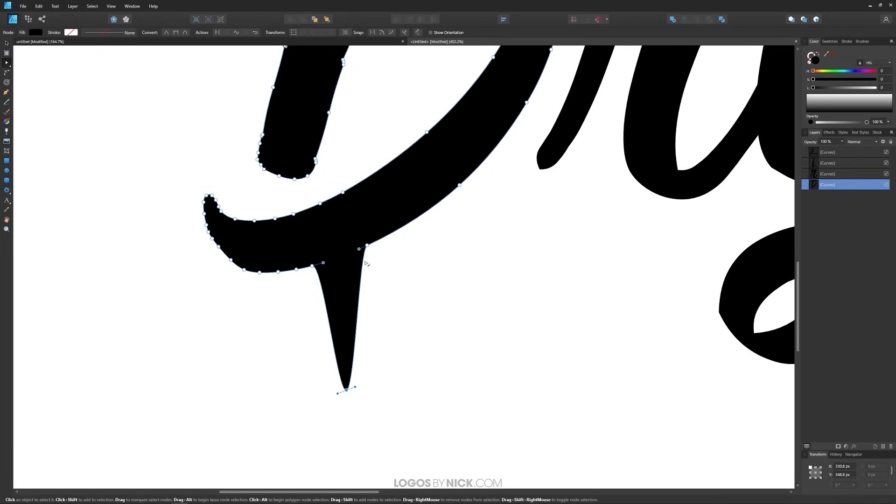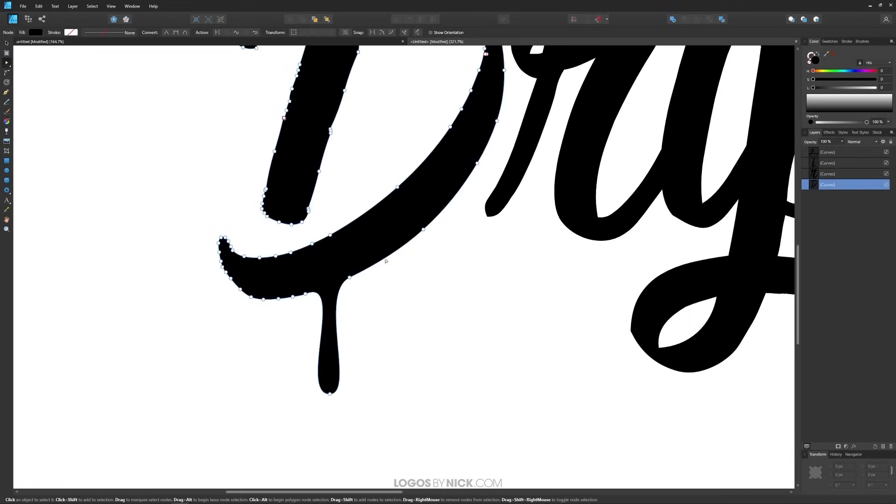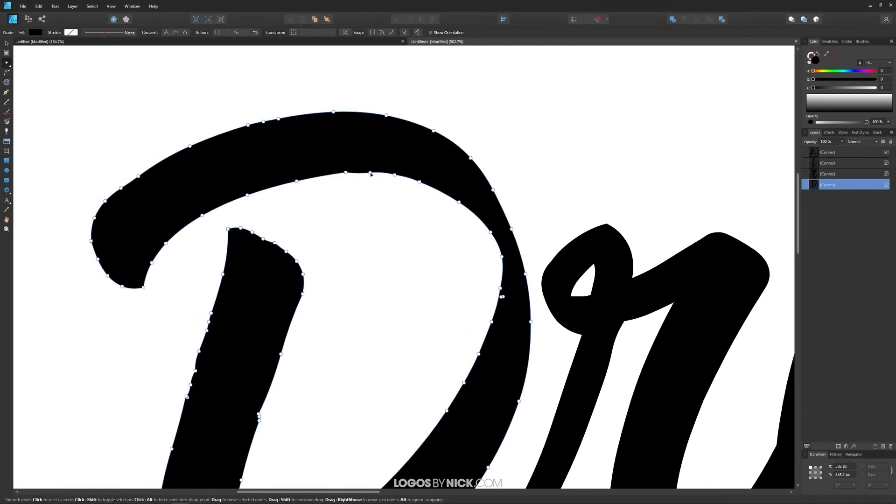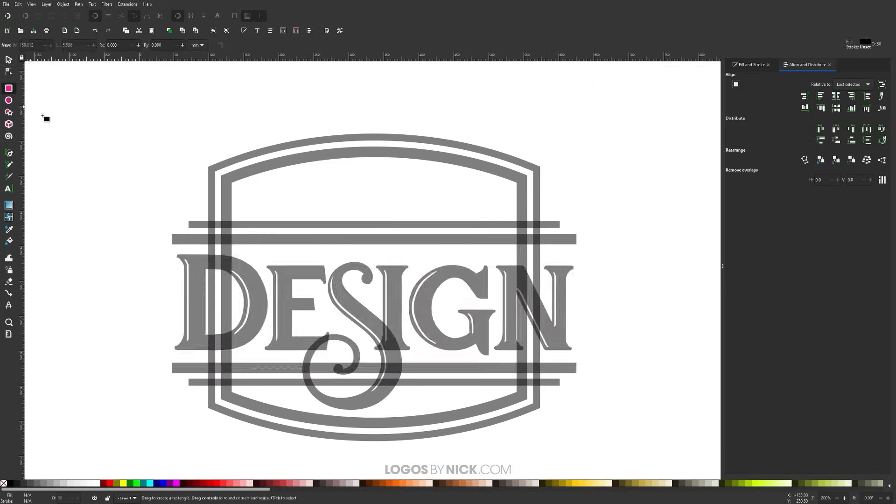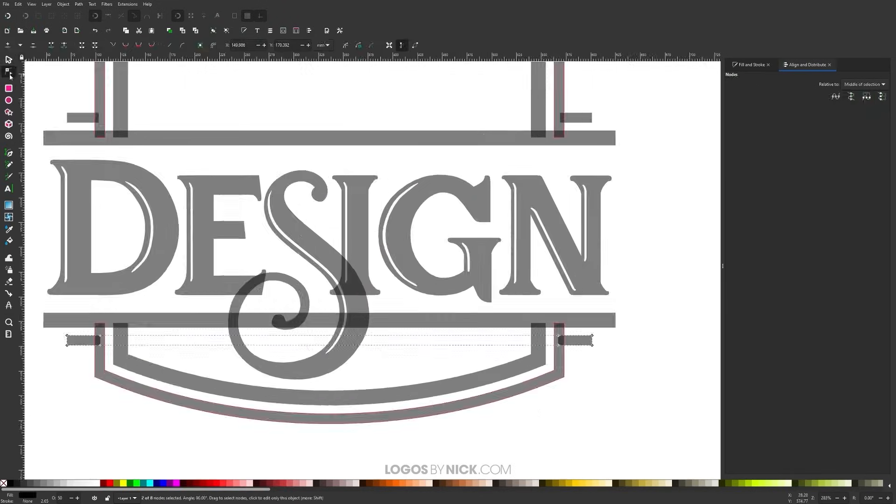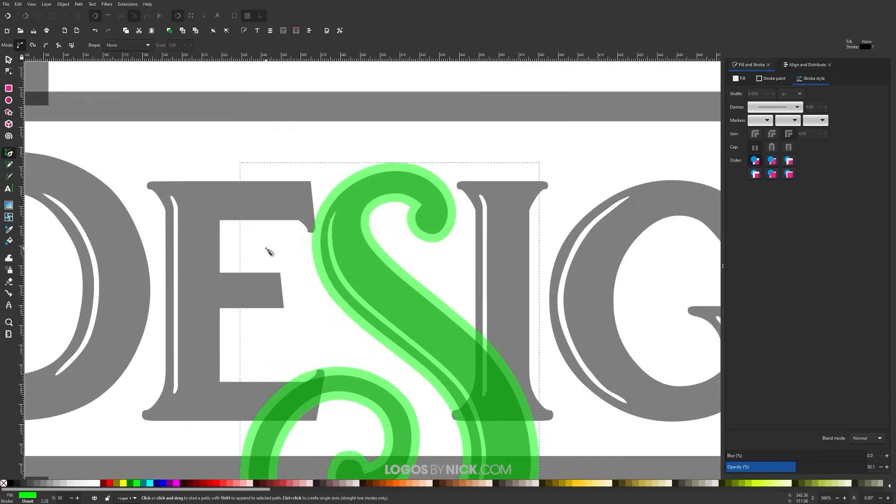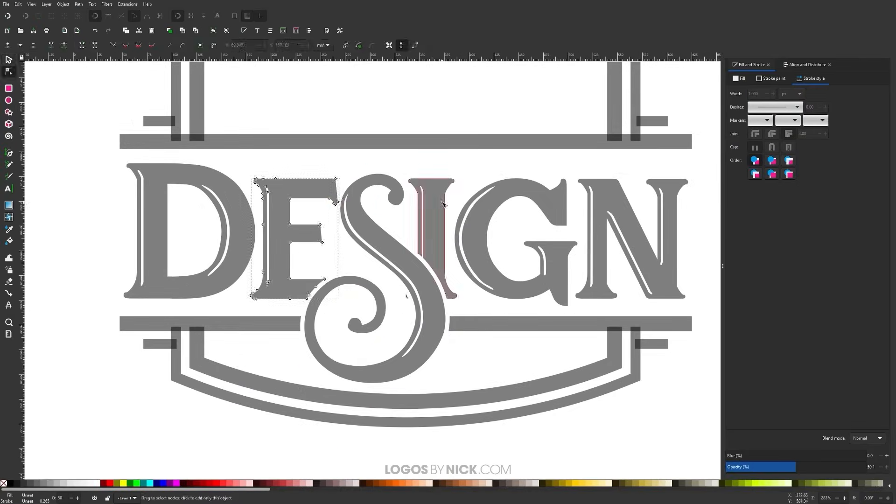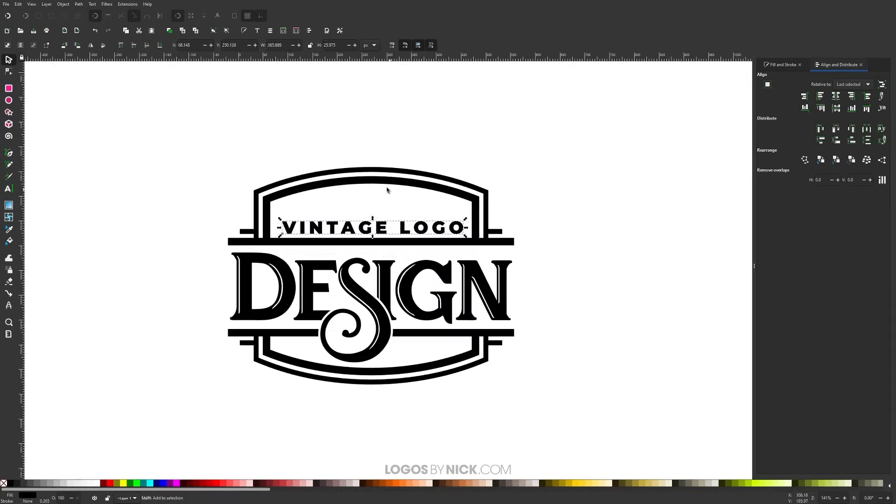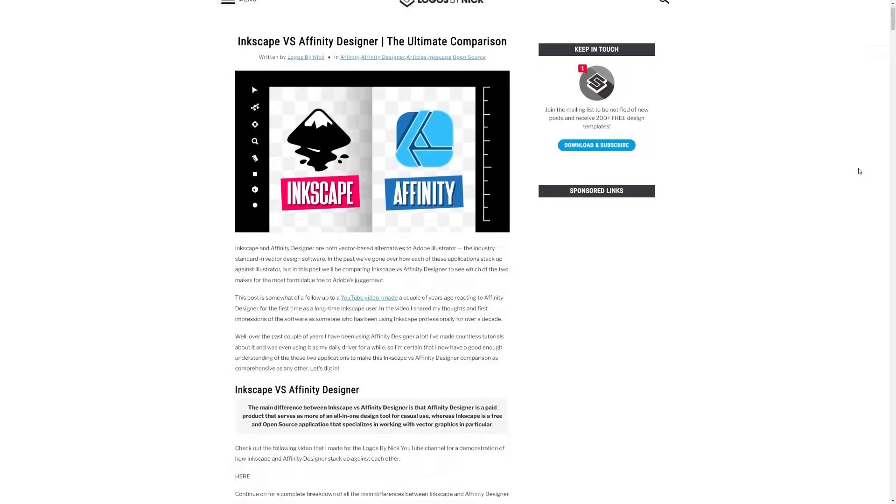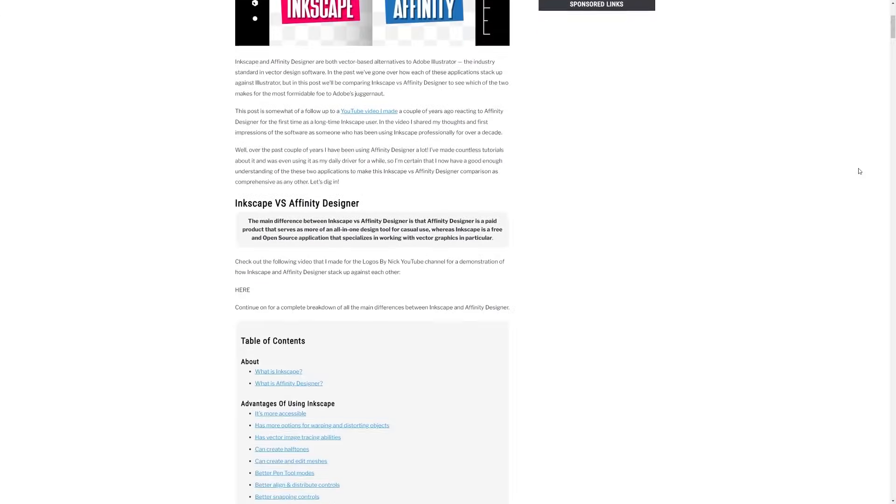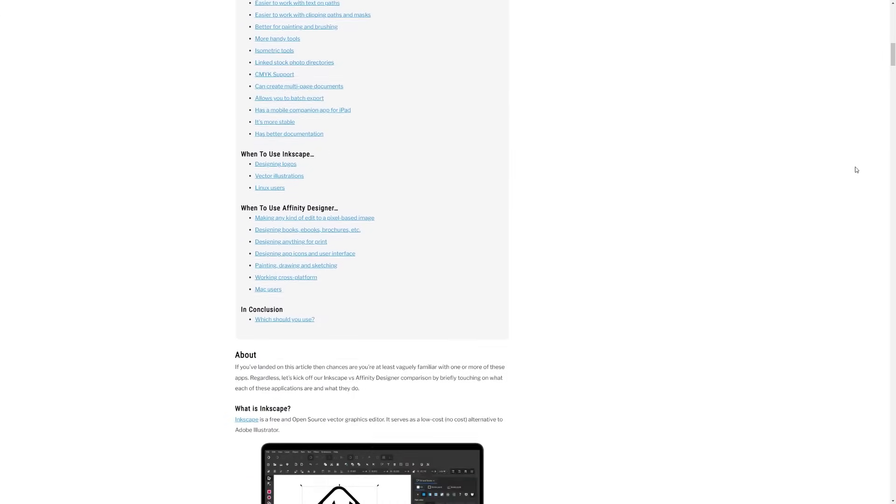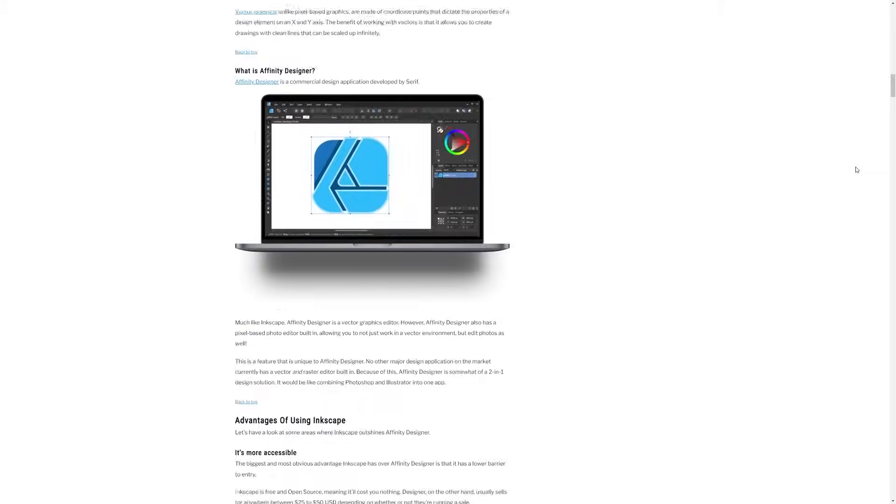This is Nick with LogosByNick.com and in this video we'll be comparing Inkscape vs Affinity Designer and going over all of the major pros and cons of each. Now I should mention that in this video we'll only be going over the key differences. If you'd like a complete breakdown of everything I could think of then I wrote a monster article over at LogosByNick.com with all of the details. I'll have that linked in the description of the video if you want to check that out.